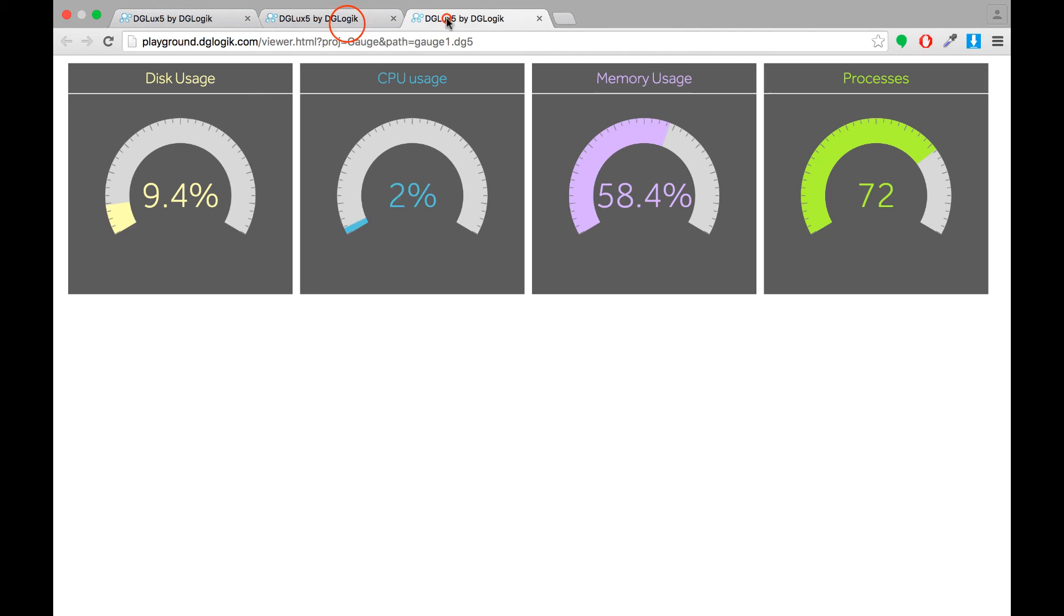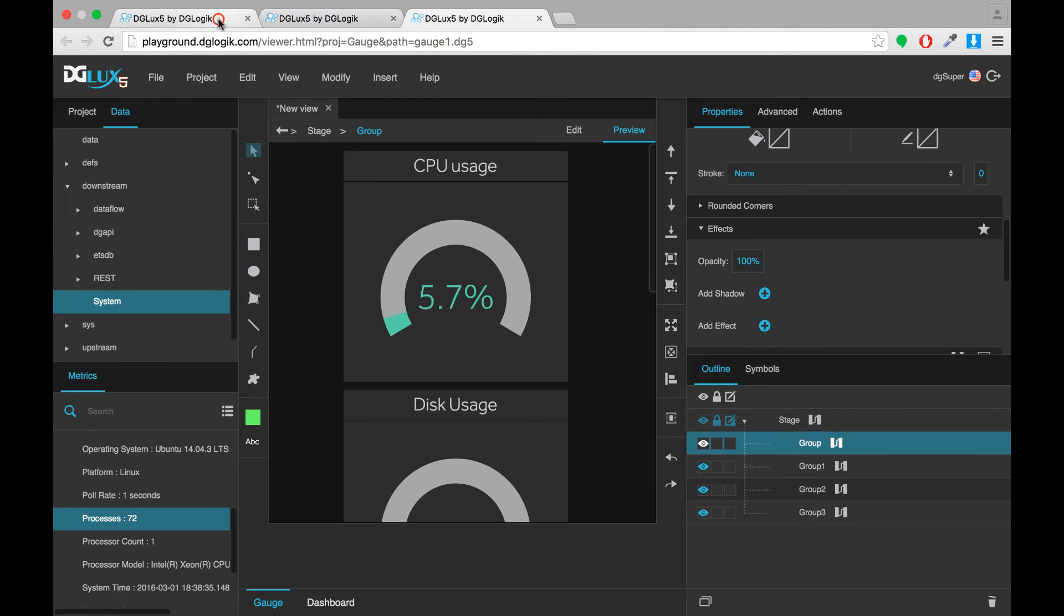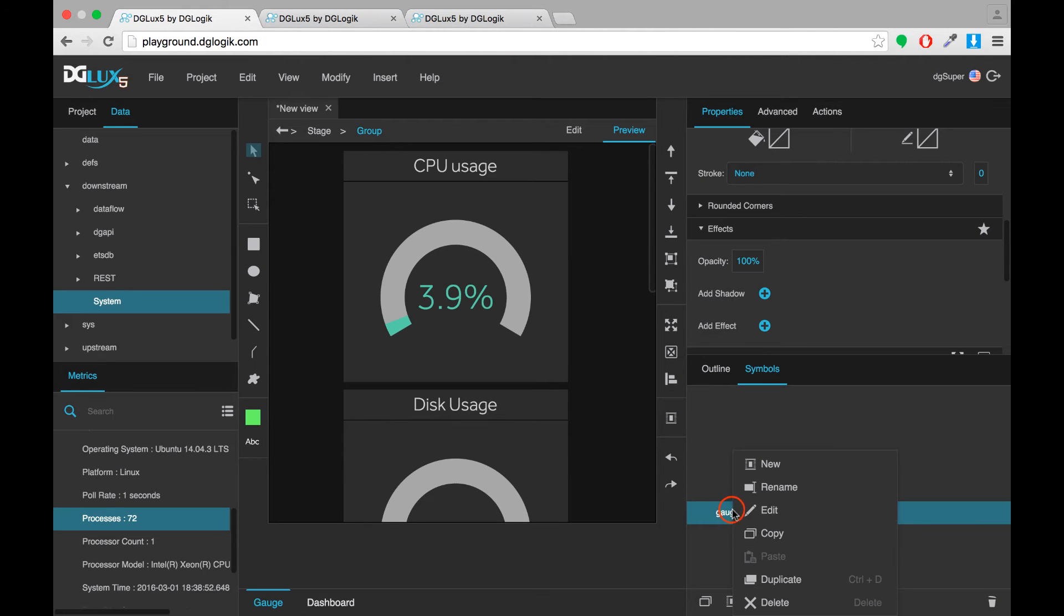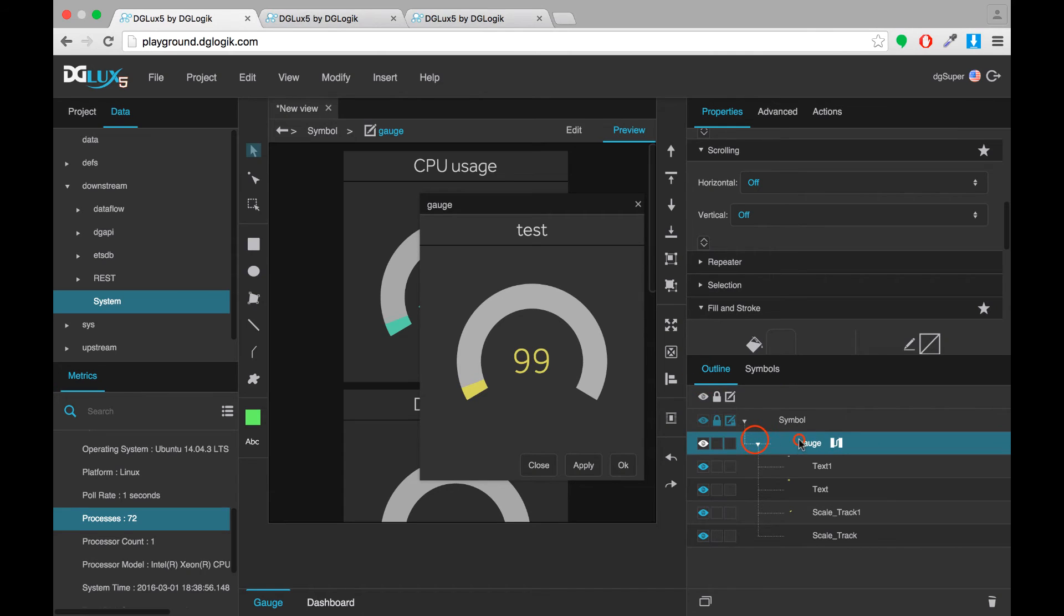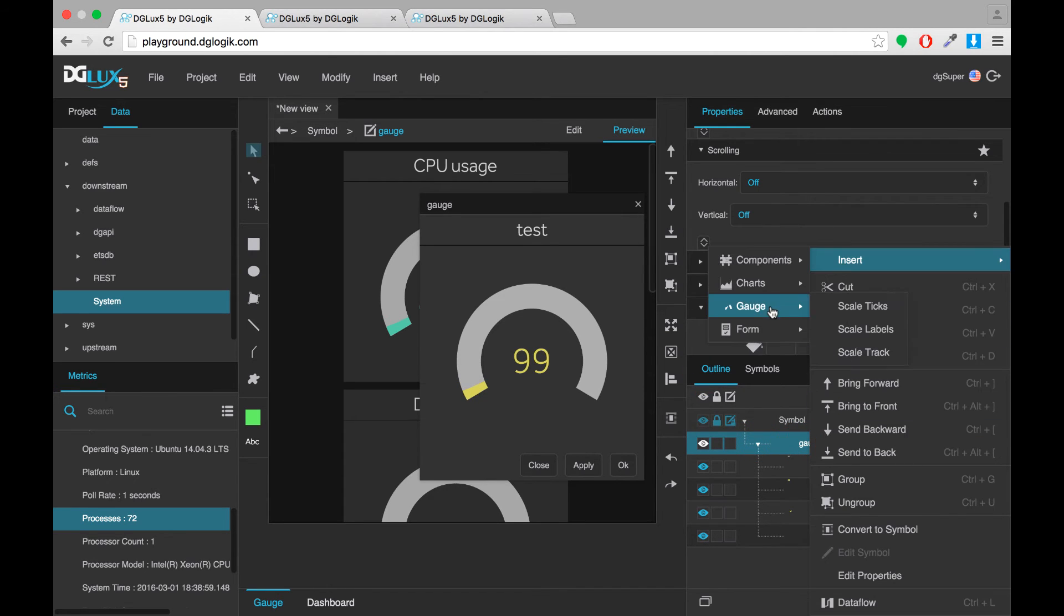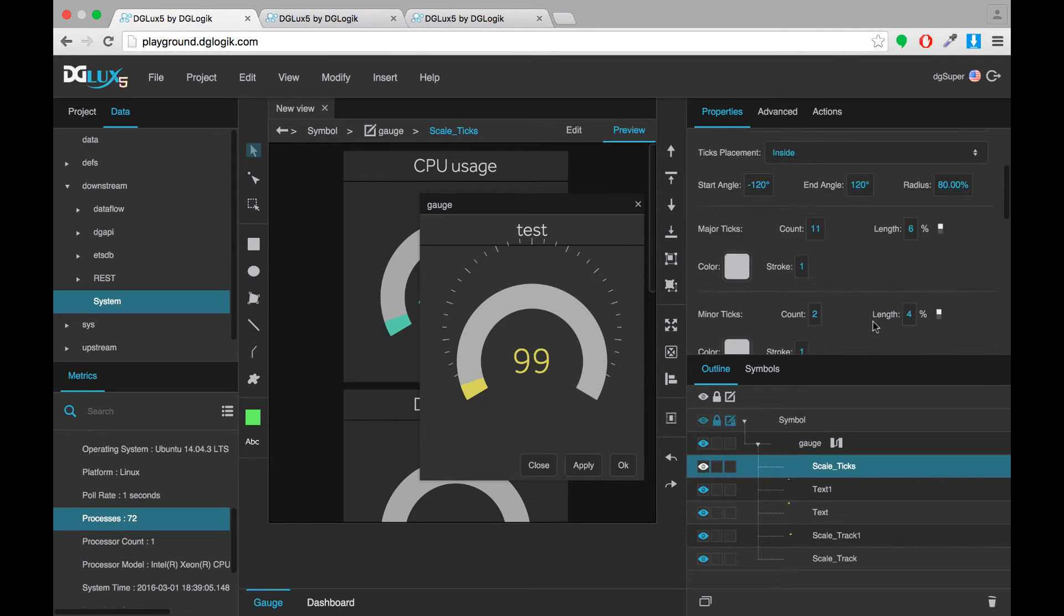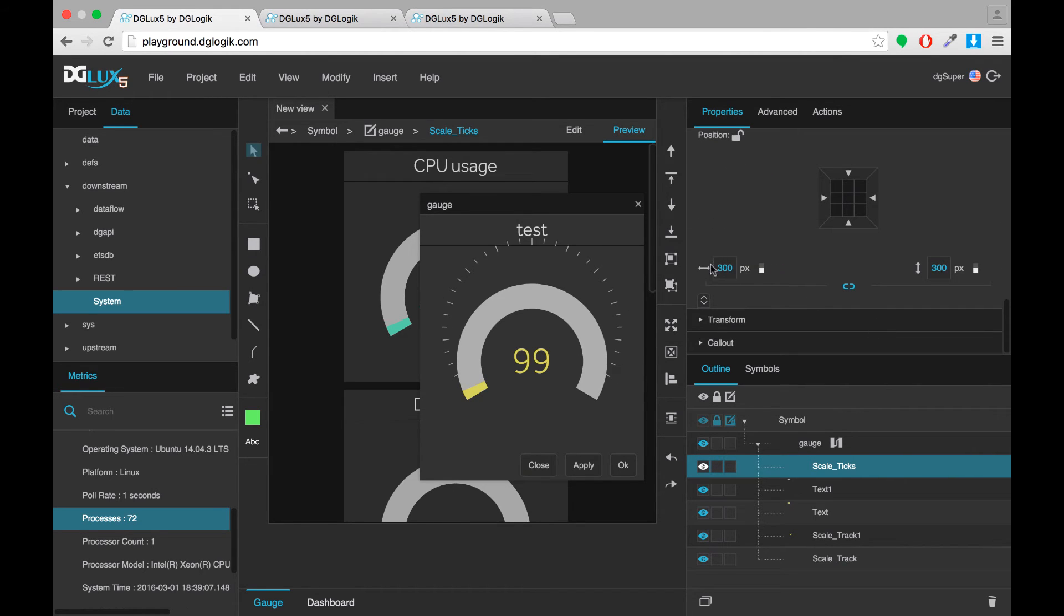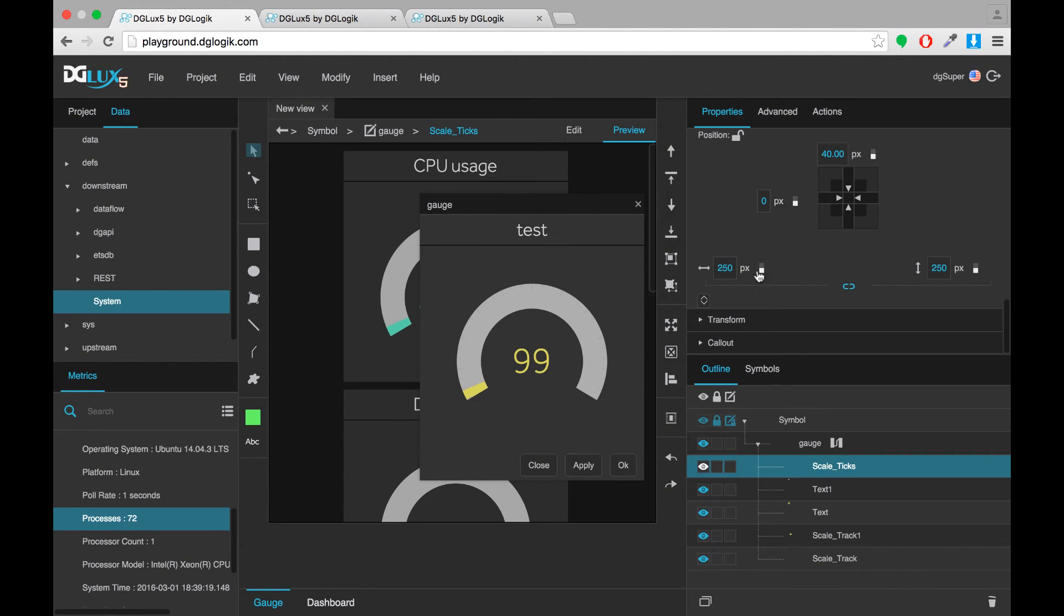Now we're very close to having this dashboard. What we're missing is these ticks. Which help us visualize how close we are to the next five or the next 10. So to add those. Enter symbol editing mode one last time. And in my gauge I'll insert some scale ticks. I'll give these the same radius as my tracks. And also the same height and width. And center them just like my tracks are. And they'll be in the same place.